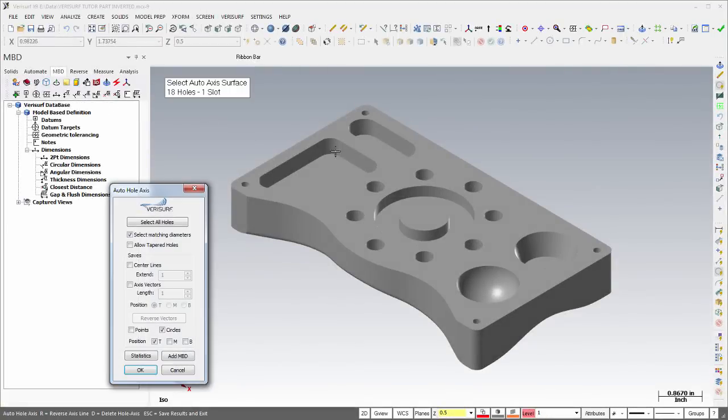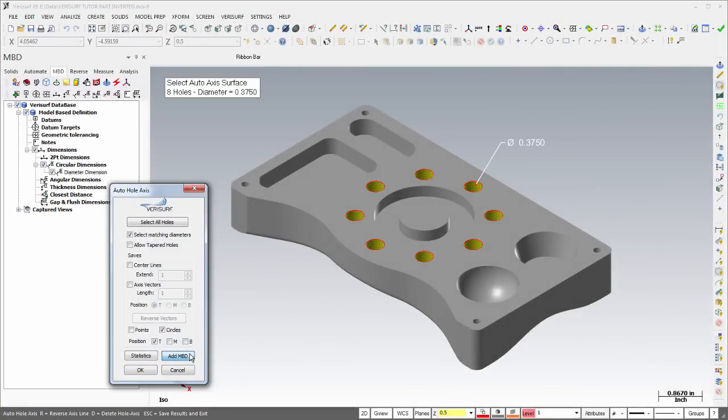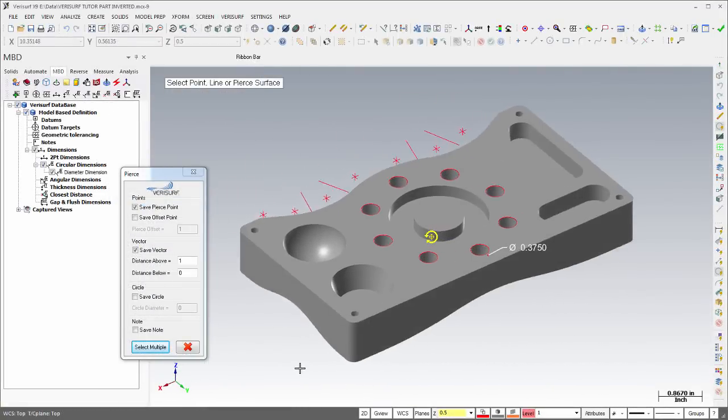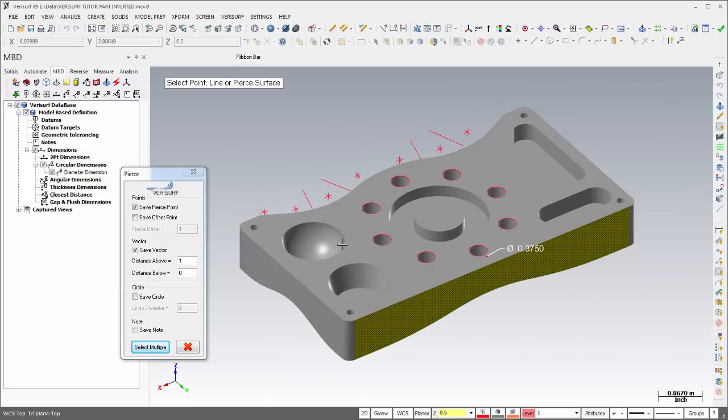Auto Hole Axis can create MBD diameter callouts for the selected holes, and the Pierce tool has been enhanced to use pre-selection. Vectors are created normal to the selected surface.